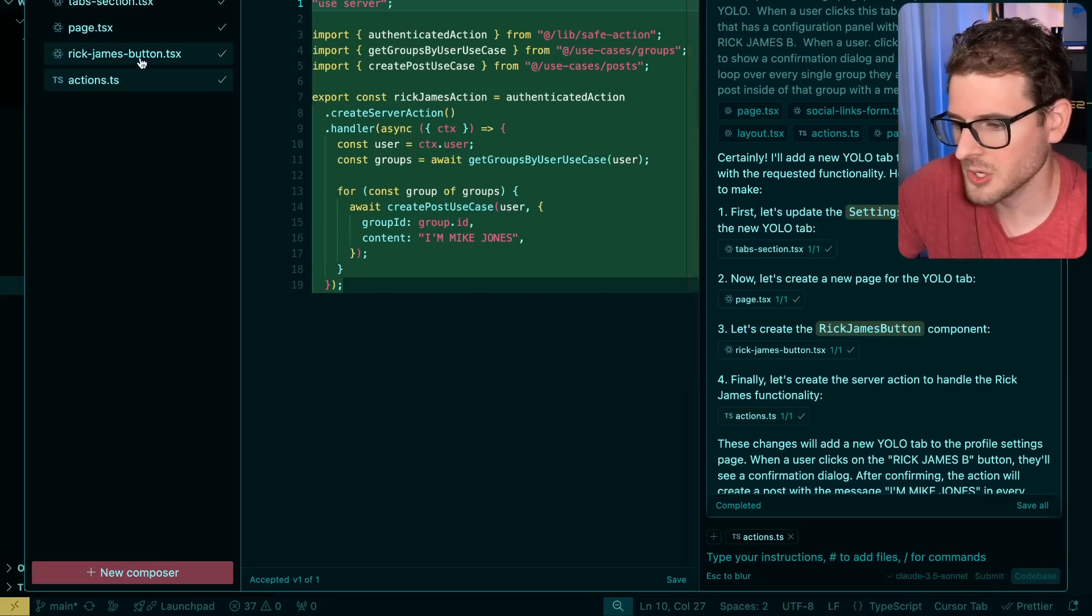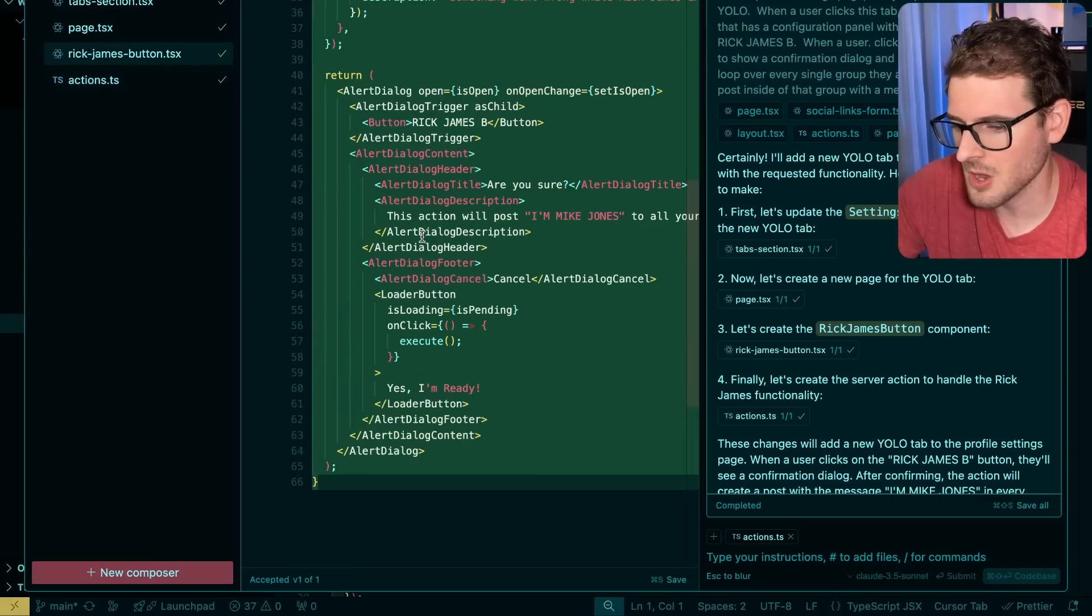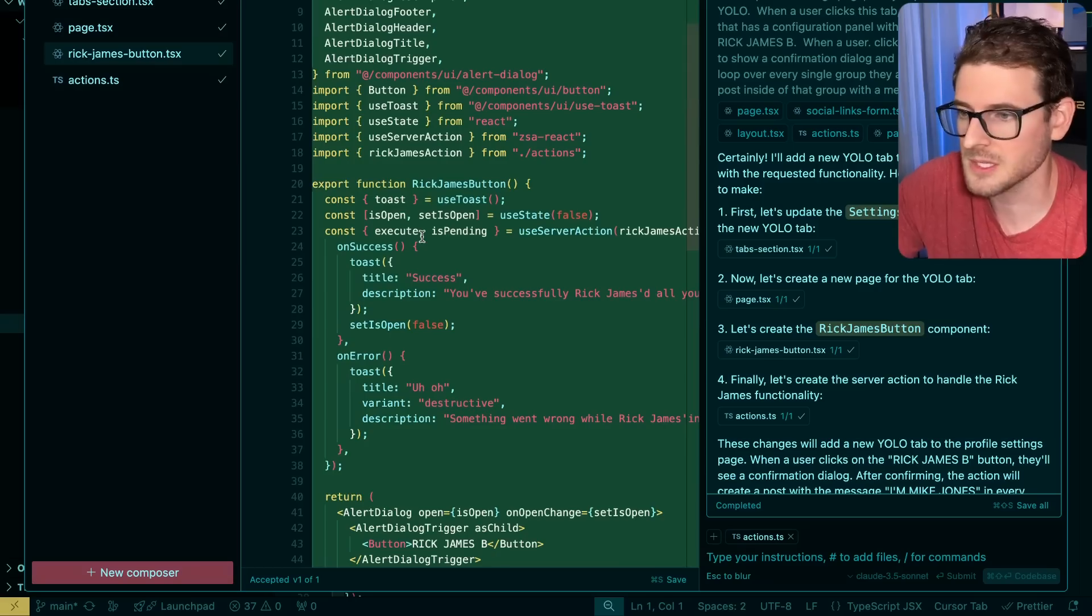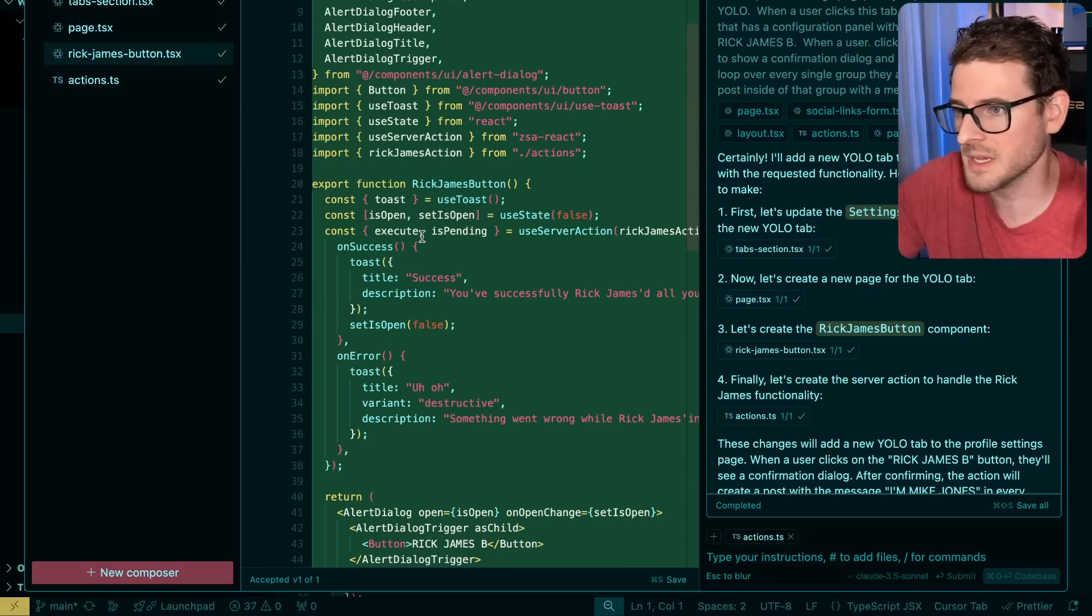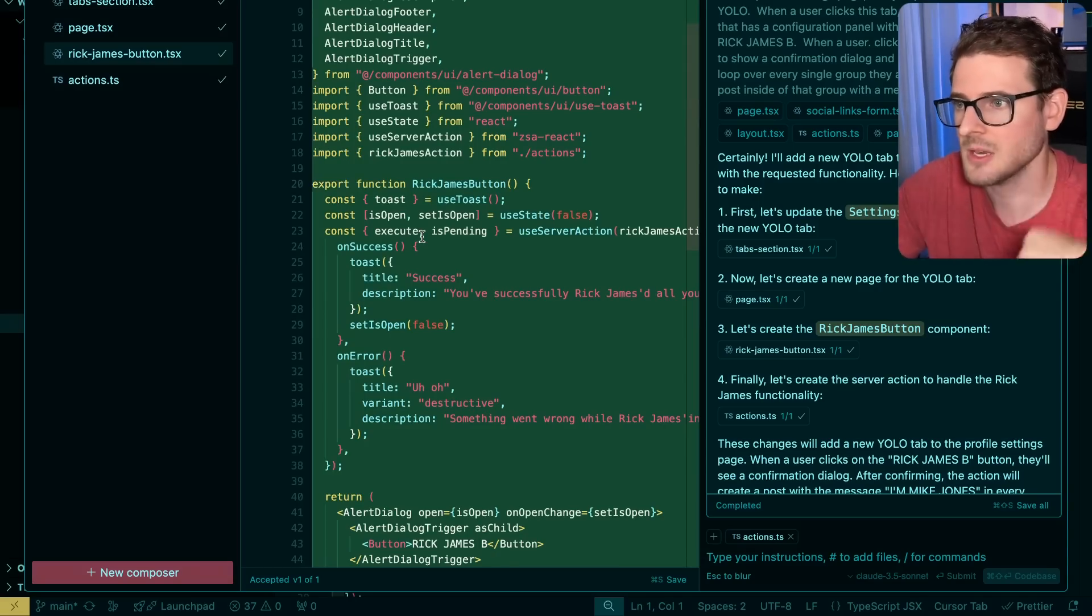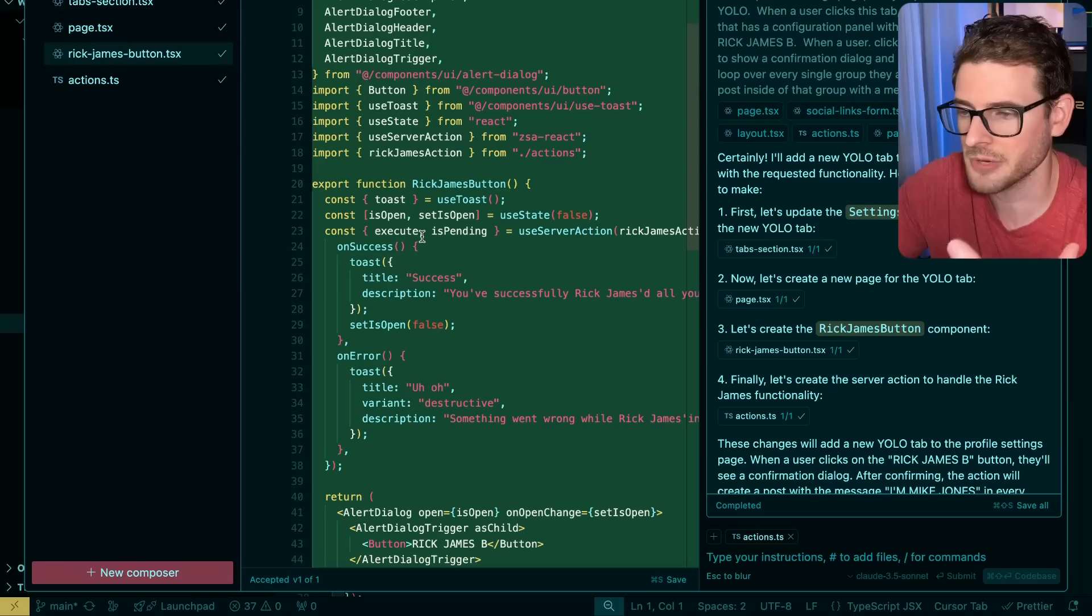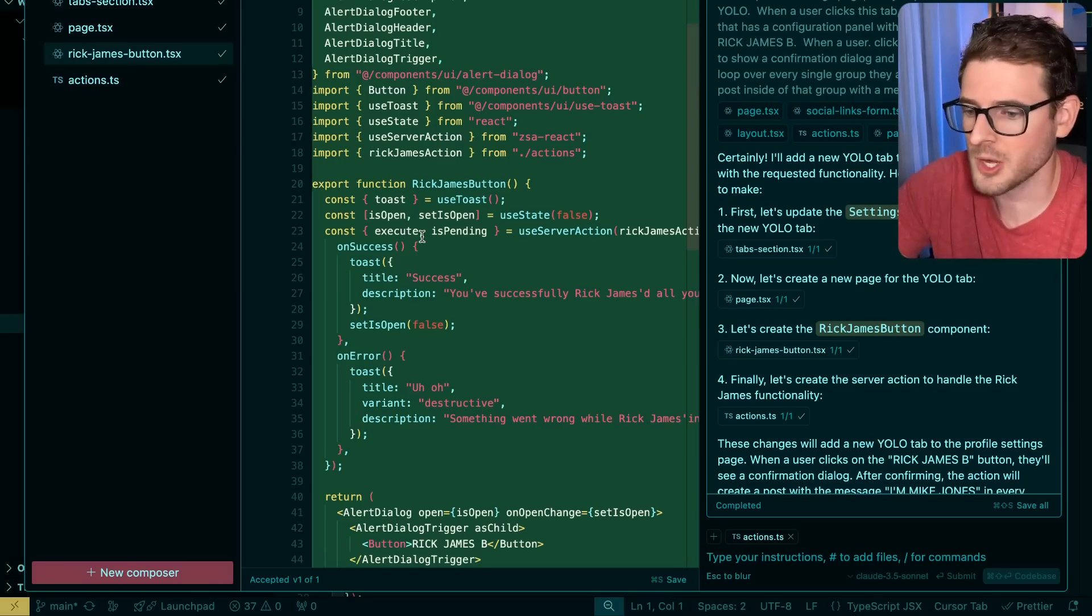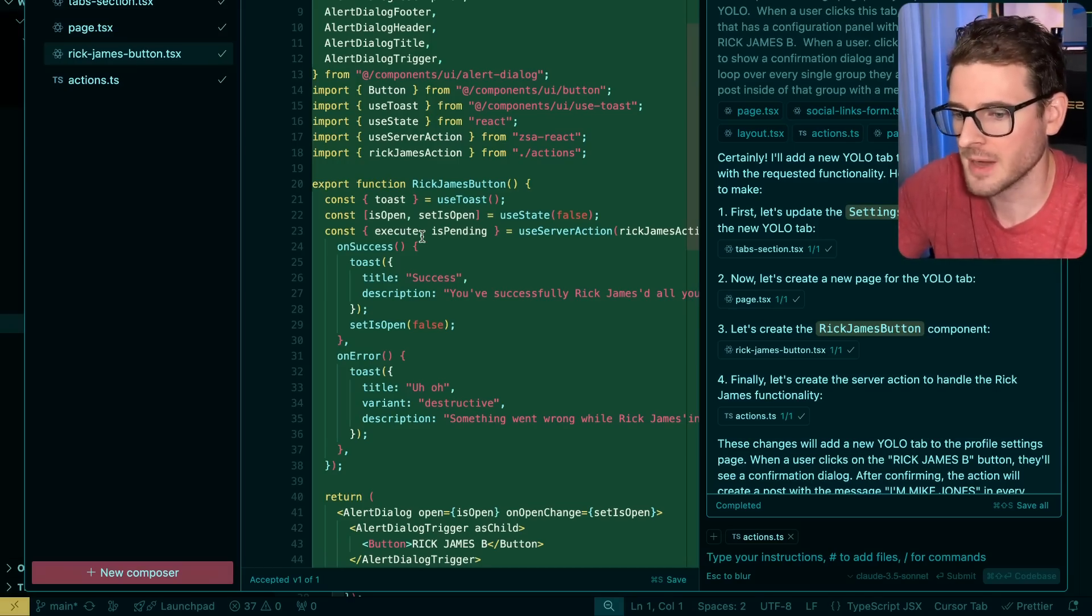You might say, well, if you look through the code, I mean, this isn't really complicated code. It's really not. All it's doing is looking at other places in my code base, taking examples and using them to generate new code that works with my current pattern, right?